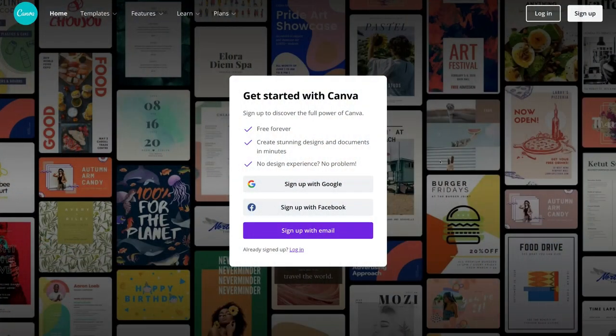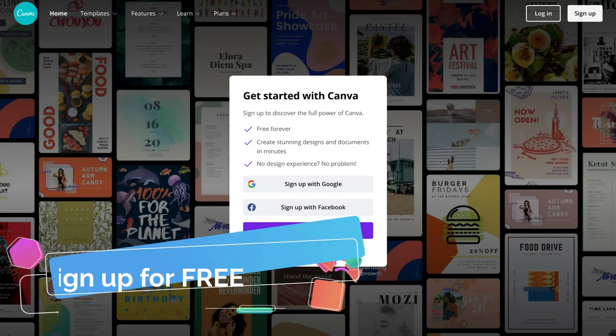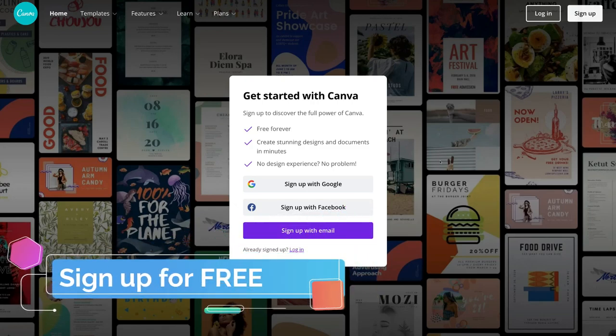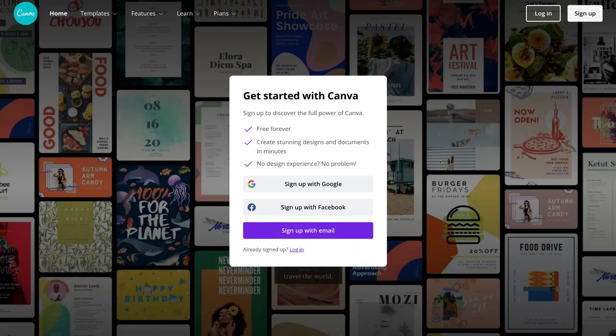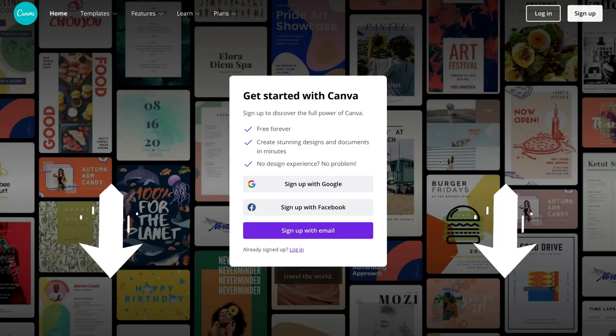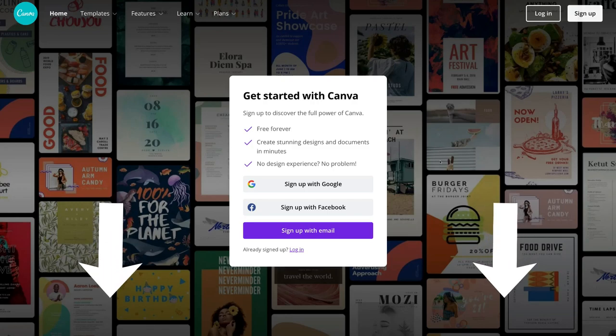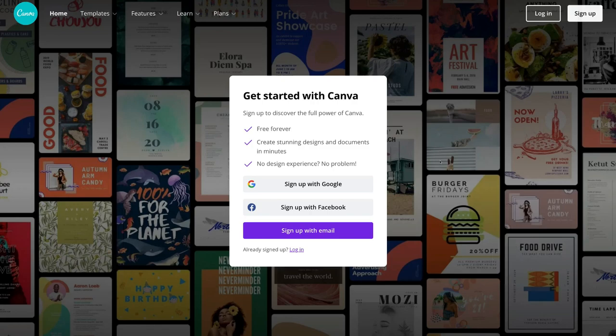First things first, before we can create a free video ad with Canva we need to create a free Canva account. If you haven't already signed up to Canva, feel free to click the link in our description below. I do need to mention this is an affiliate link, which means if you decide to upgrade to a paid plan within Canva, we will get paid a small commission, and this just helps us continue to provide high-quality educational content to our audience.